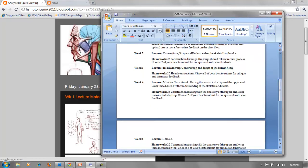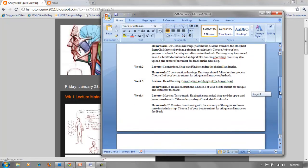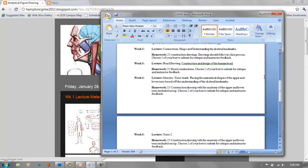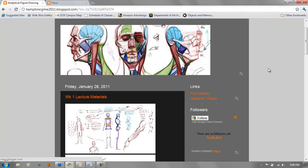Homework is 25 construction drawings and 25 head drawings. The only week with a larger amount is the first one, because it's just repetition — gesture drawings done in a minute each, so the assignment is maybe a couple hours or less. That's the overview of the course and the resources I've set up to help you through it.